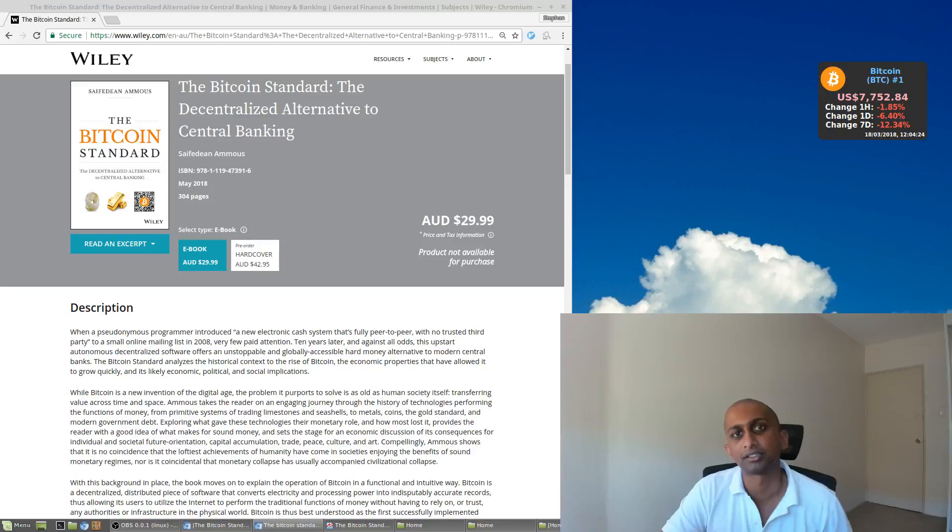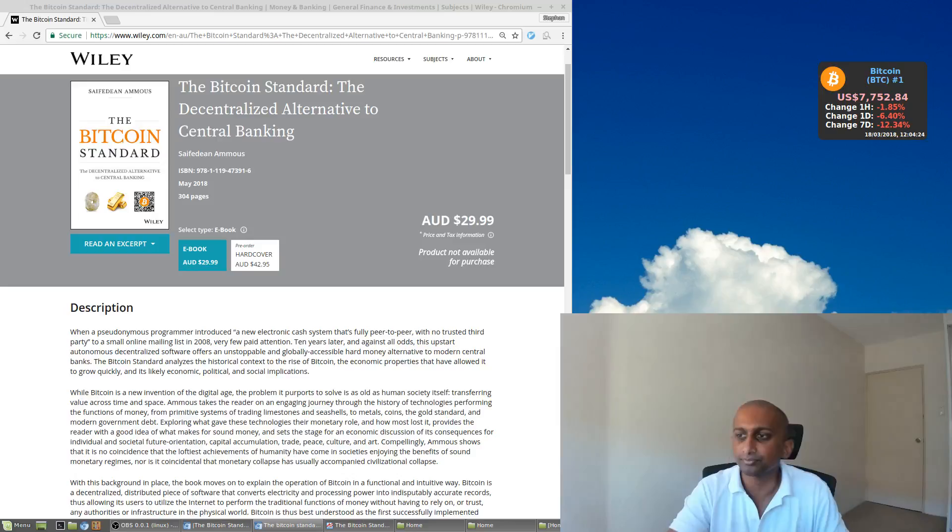So the argument that Saifedean makes is that Bitcoin is the best way to store your value into the future compared to the alternatives if you wanted to store your value in US dollars, say.